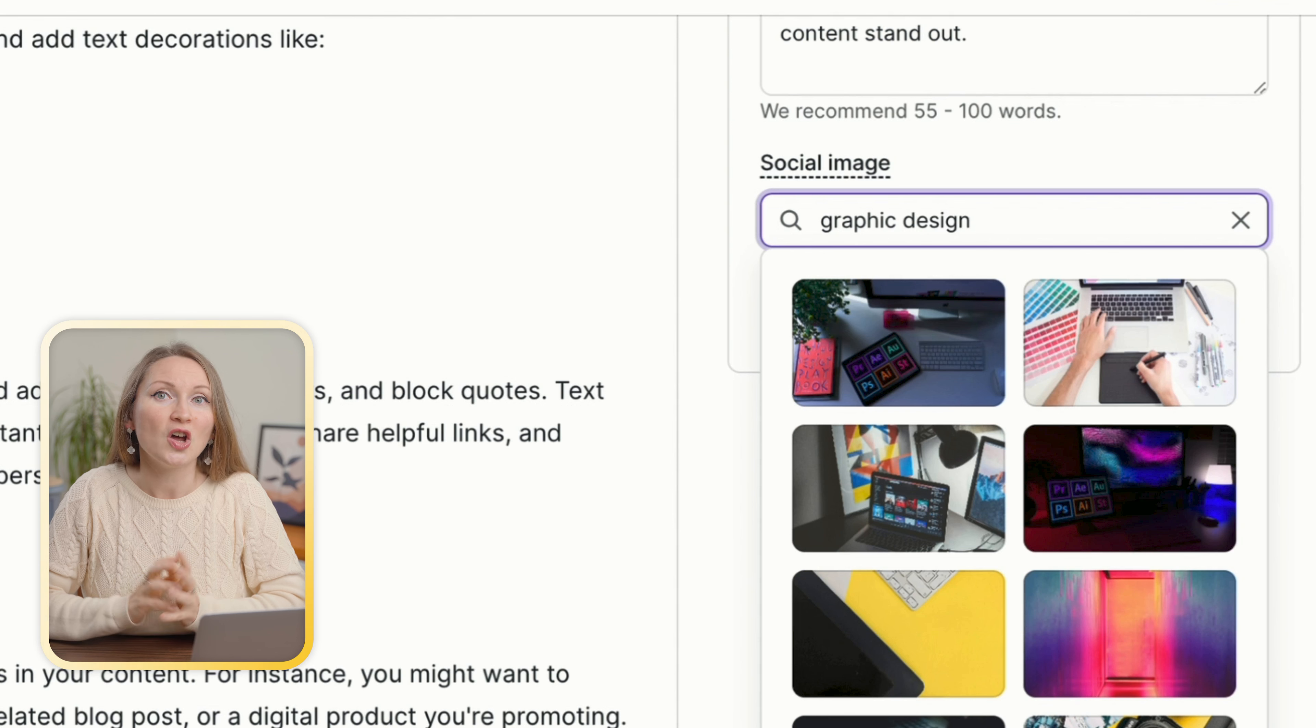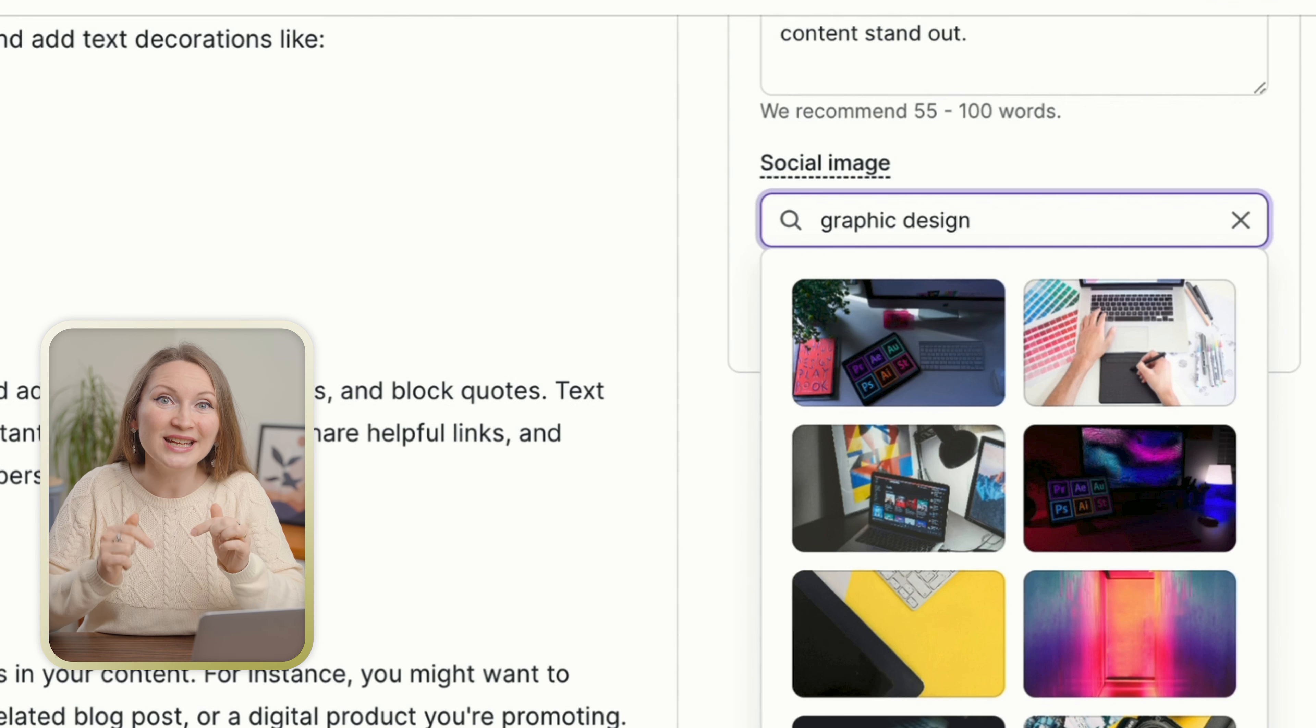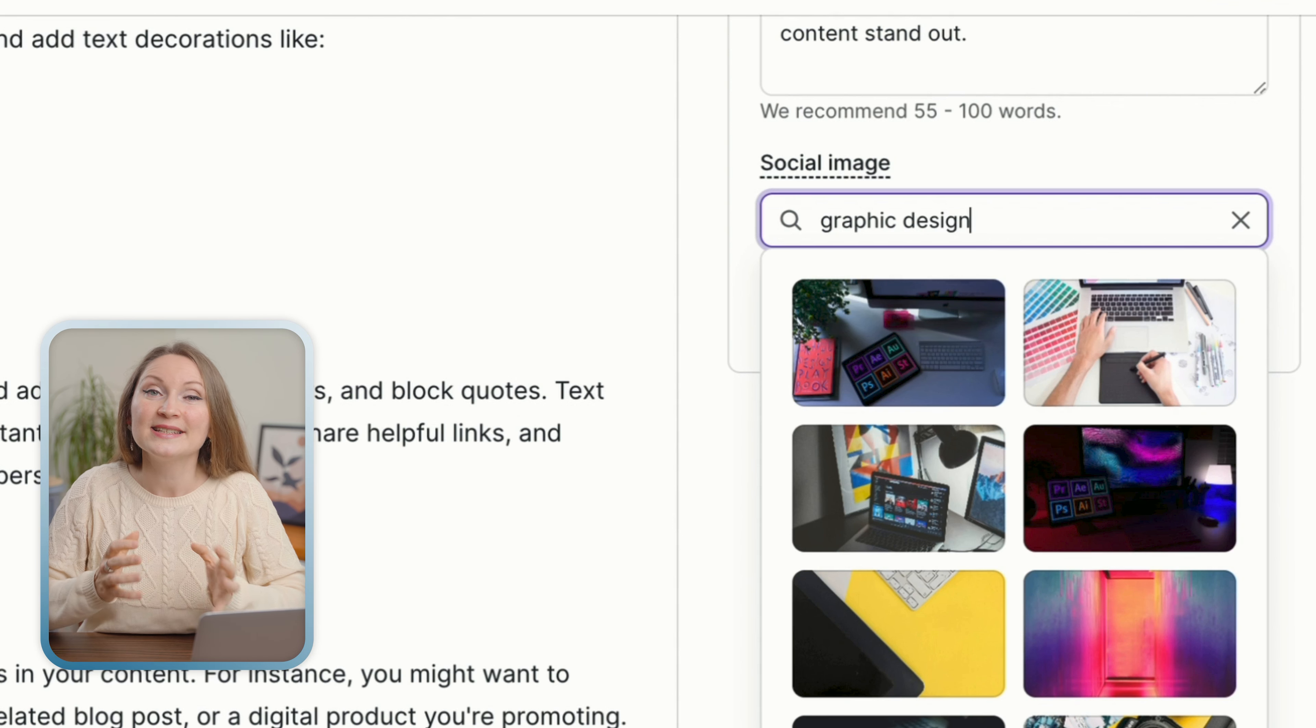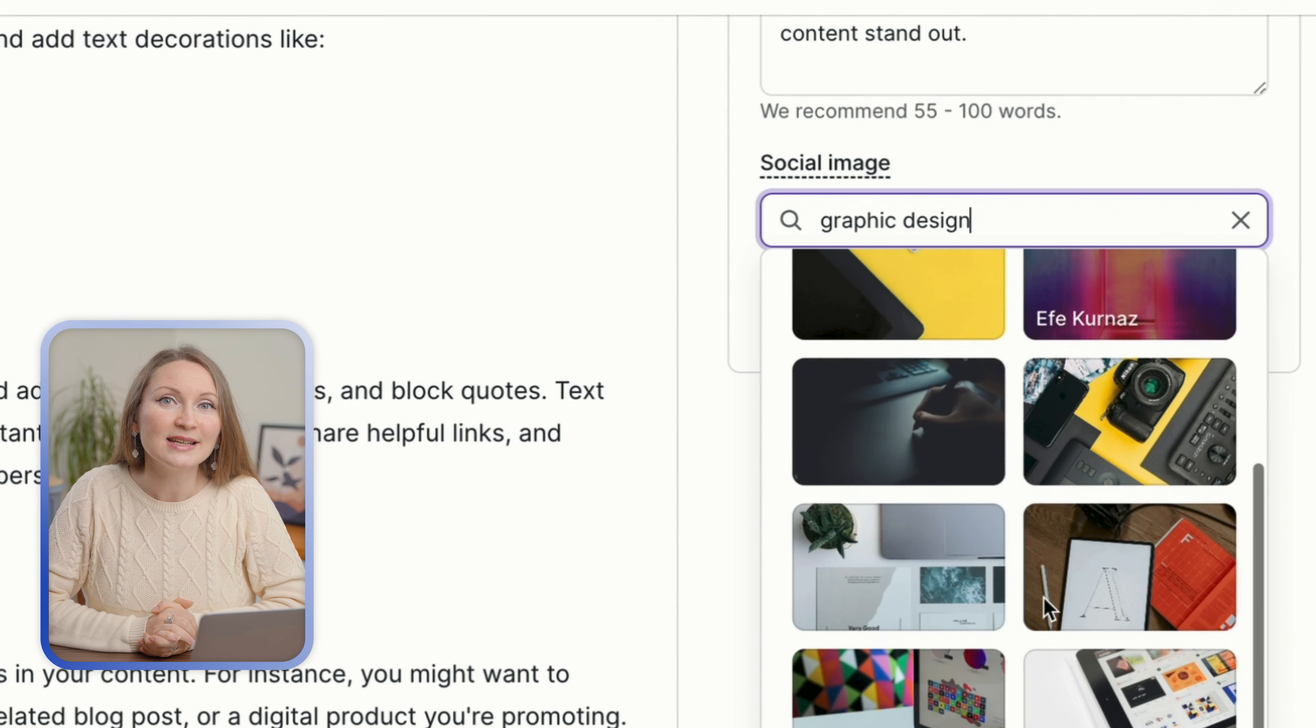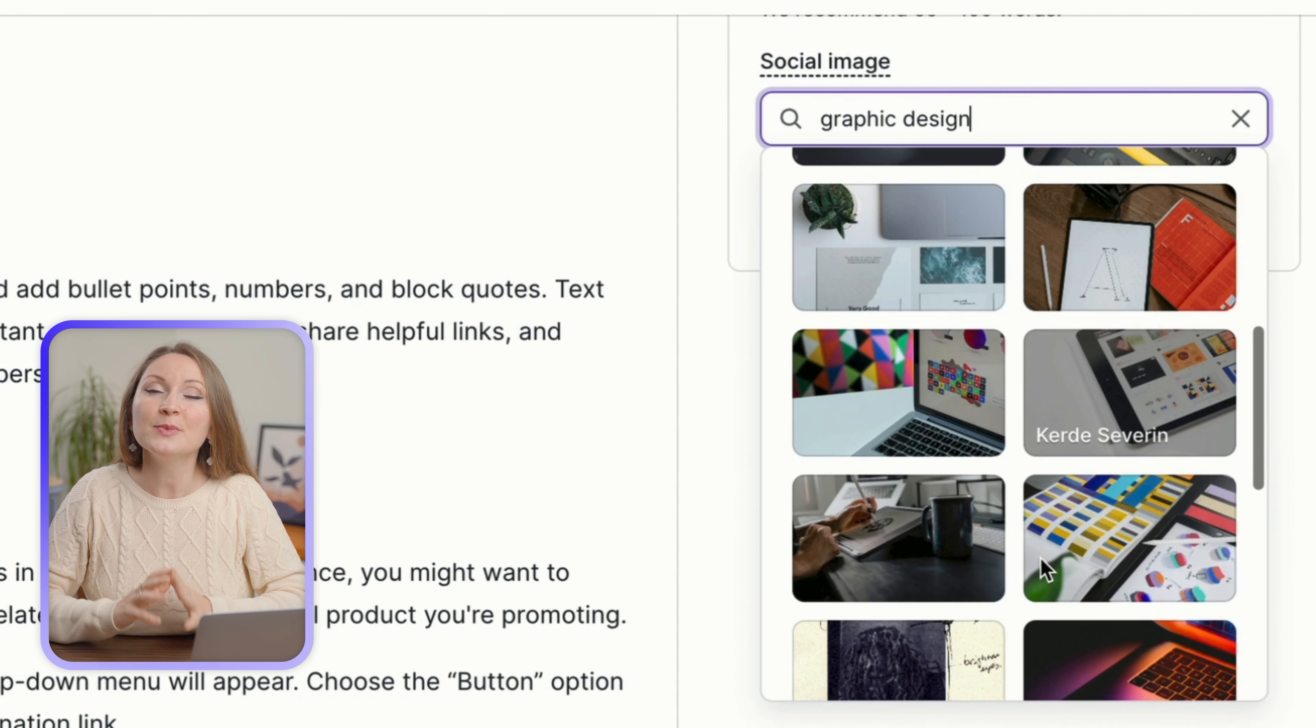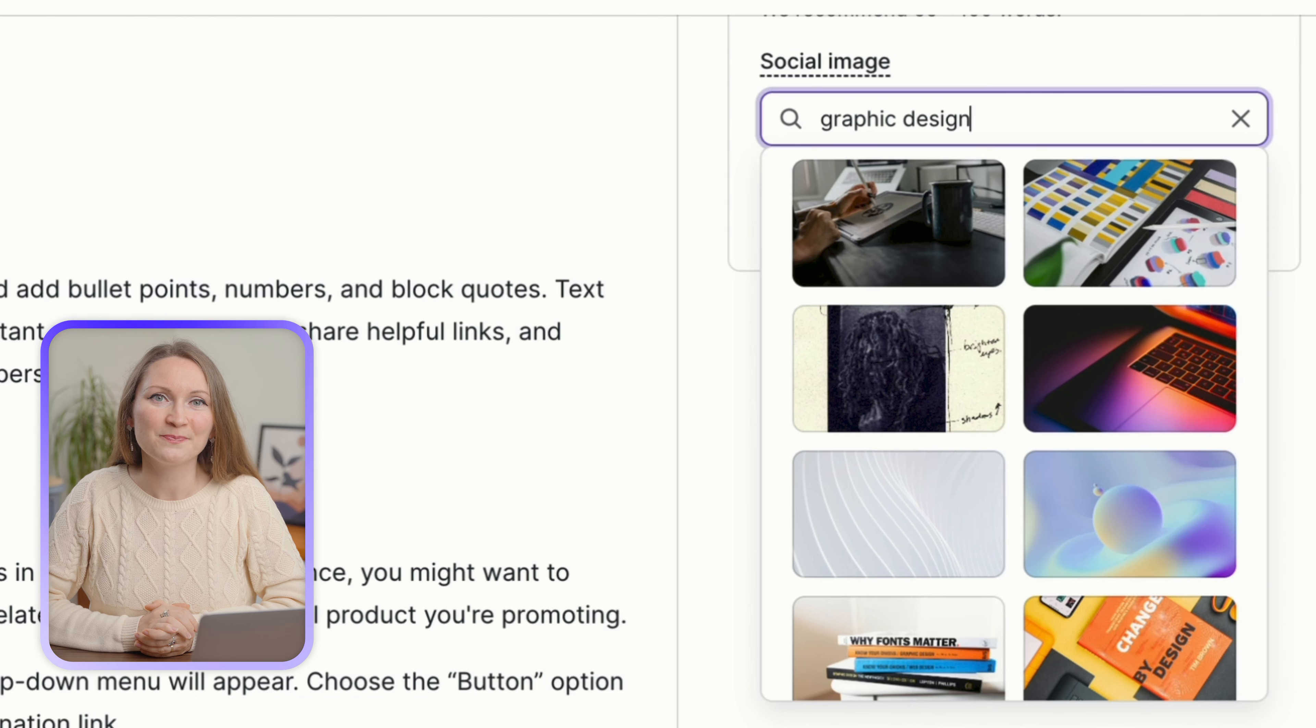See, I'm searching for graphic design since it's the topic of this blog post, and it gives me plenty of relevant images. You can also connect your site with Google Analytics to track your performance.